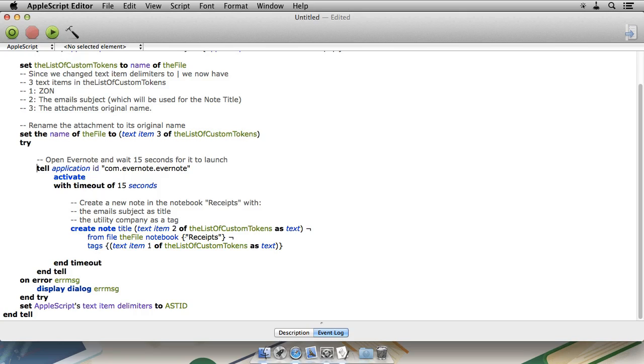We are going to create this in the notebook receipts. You can create it wherever you like. And then, we are going to assign it a tag, the utility company's name, so text item one. Finally, we reset AppleScript's text item delimiters back to its default.